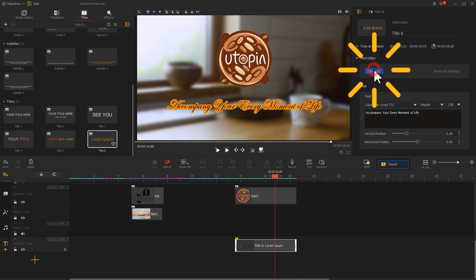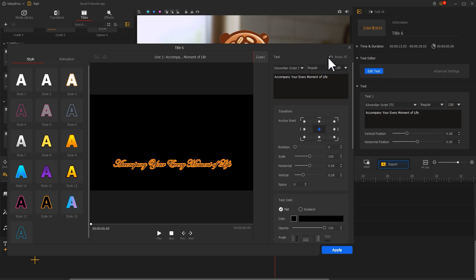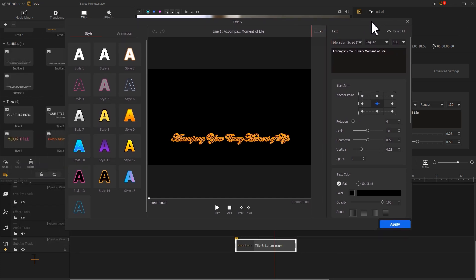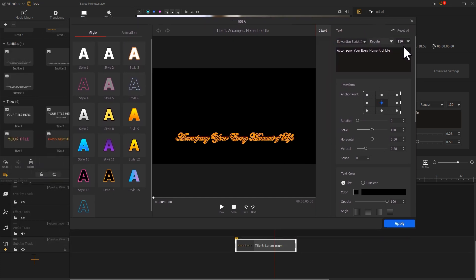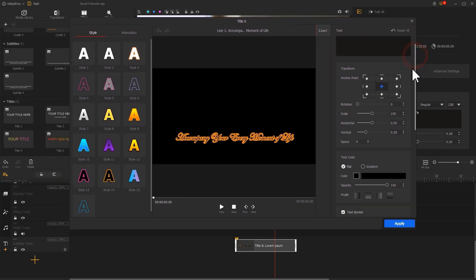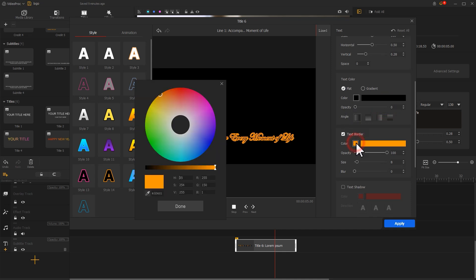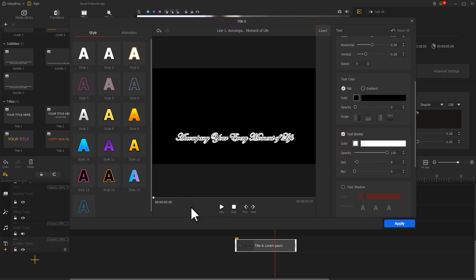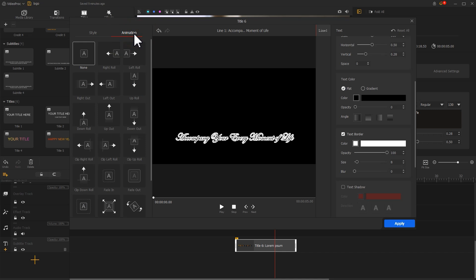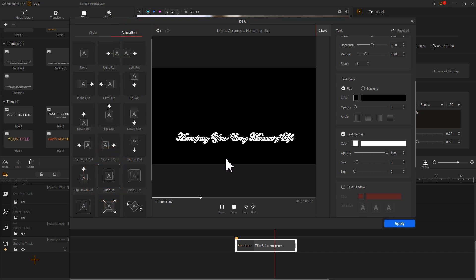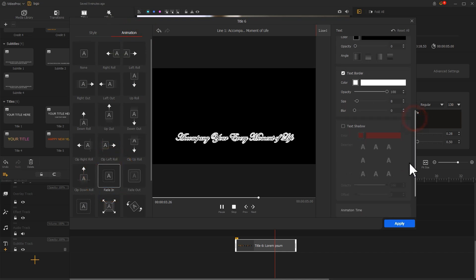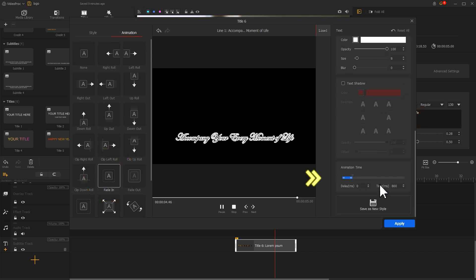Then click add text, adjust the text color parameters on the right side to make it hollow text. Then change the text border color. Don't forget to click animation on the left side and add a fade effect to it. Adjust the animation time on the right side.